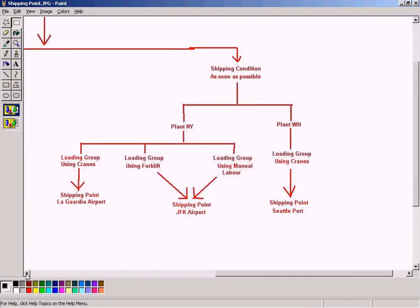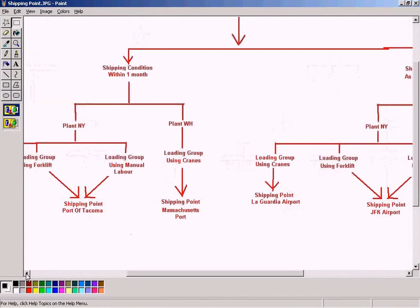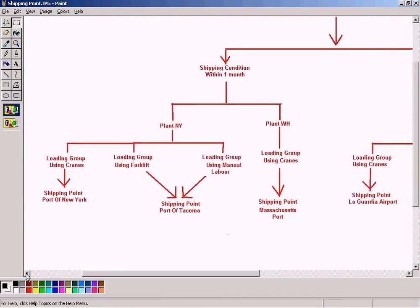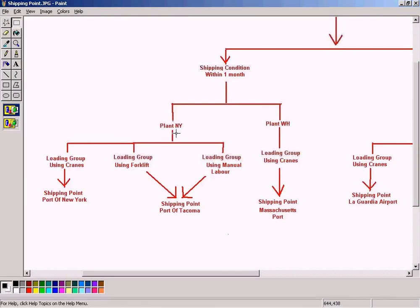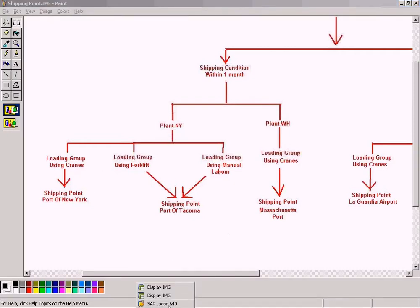Now as I told you earlier, shipping point cannot exist by itself. Since a shipping point is related to each plant, we need to assign the shipping point to the respective plants, so let us do it now.